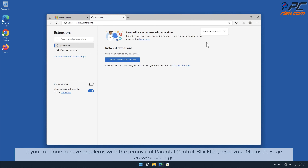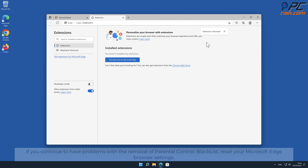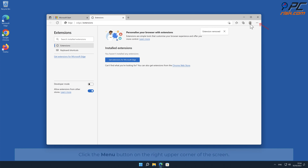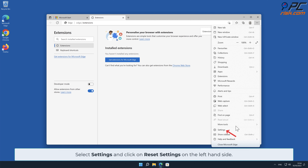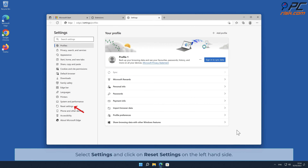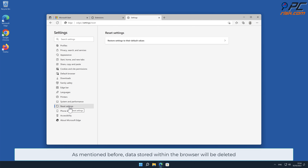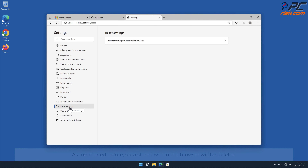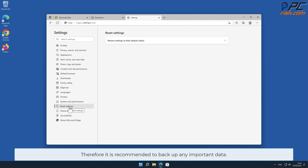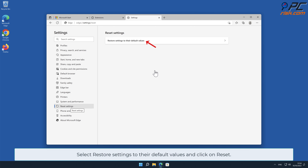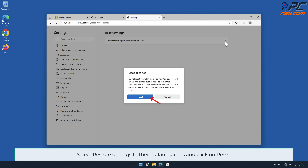If you continue to have problems with the removal of Parental Control Blacklist, reset your Microsoft Edge browser settings. Click the menu button on the right upper corner of the screen, select Settings, and click on Reset Settings on the left-hand side. As mentioned before, data stored within the browser will be deleted, so it is recommended to back up any important data. Select Restore Settings to Their Default Values and click Reset.